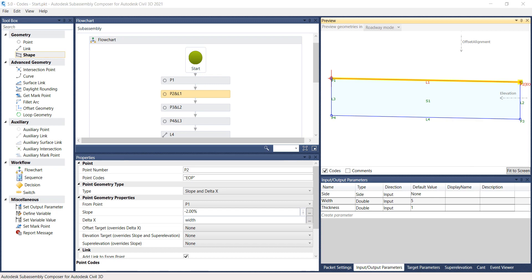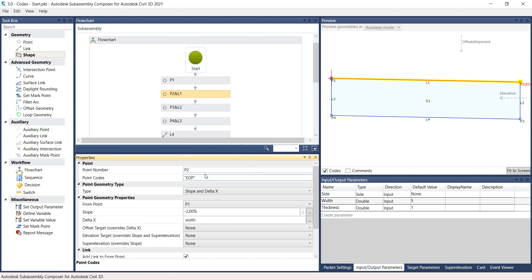If multiple point codes are to be assigned to one point, names have to be separated by a comma. On the Properties panel for Point P2, under Point Codes, type in a comma next to EOP. And then type in quotation mark ETW quotation mark.